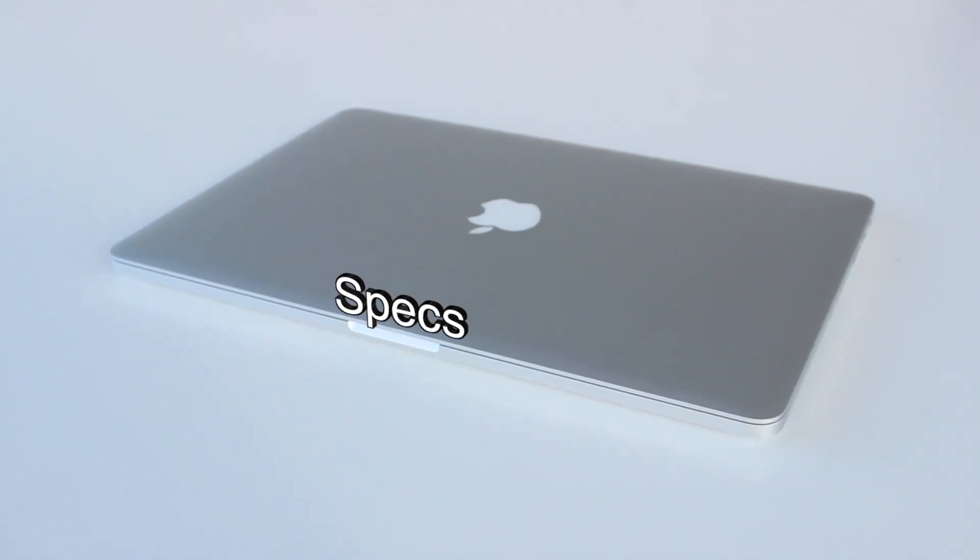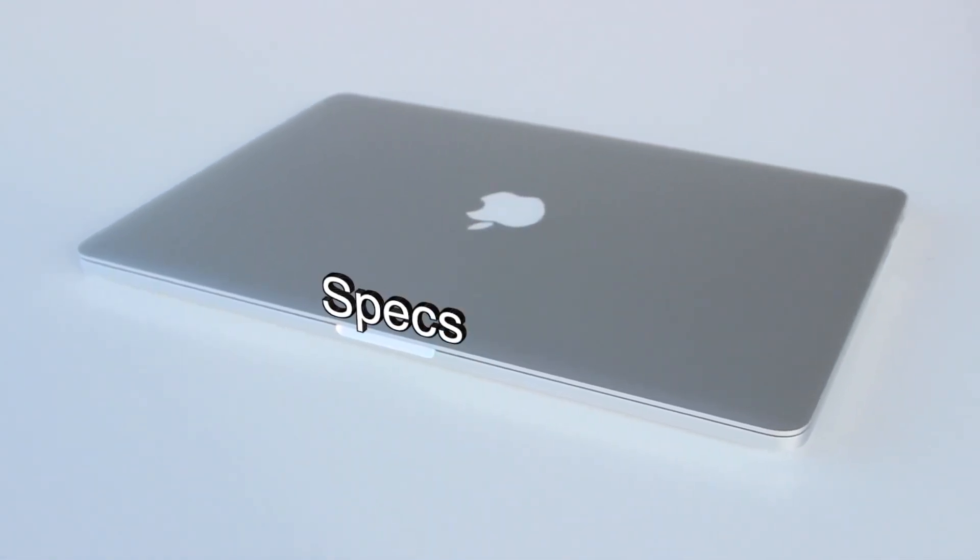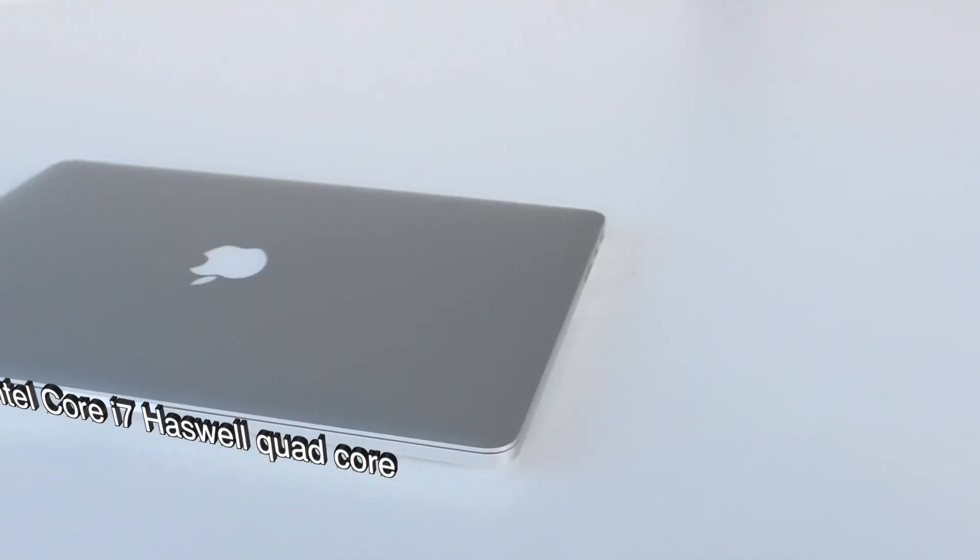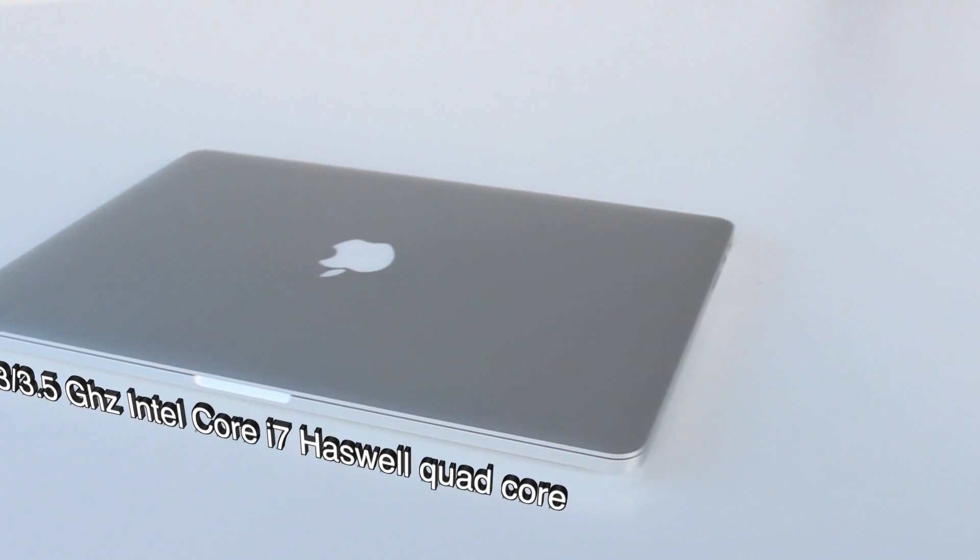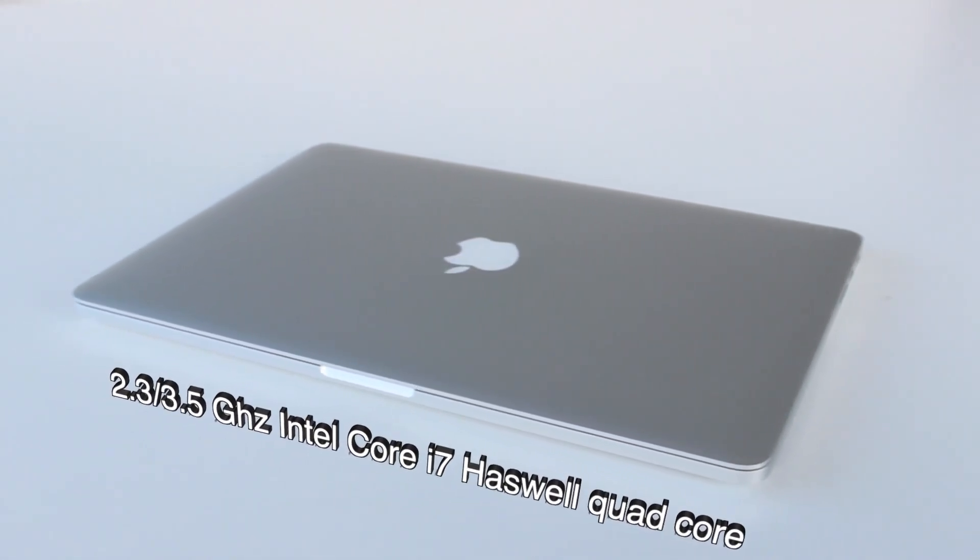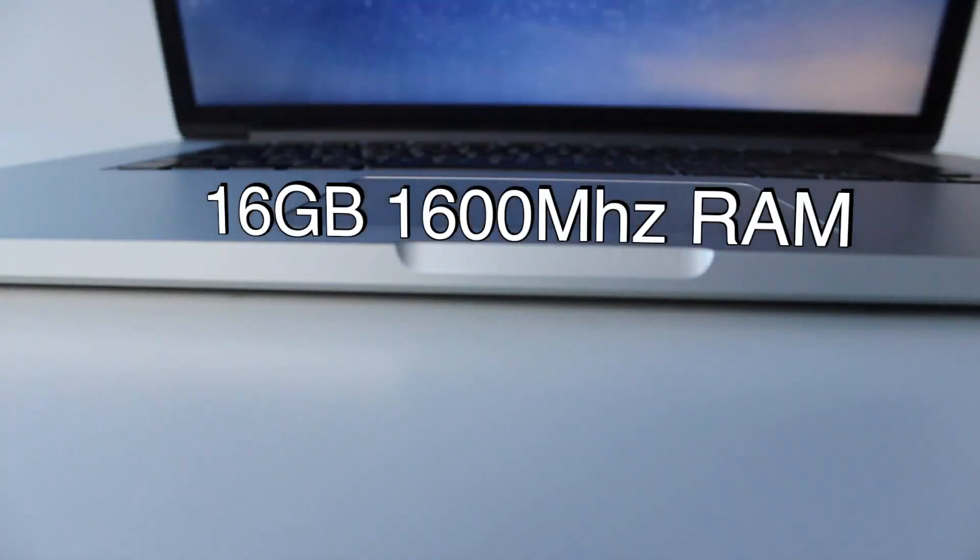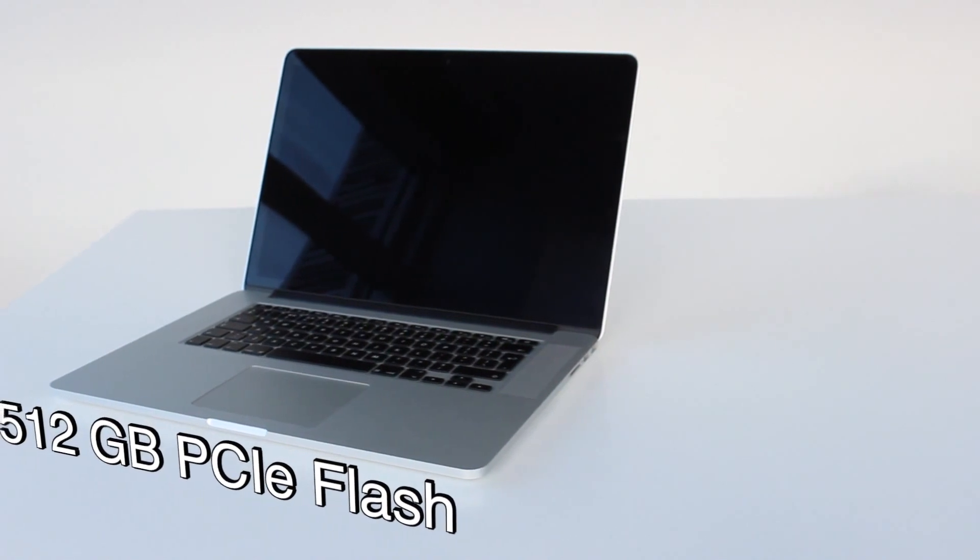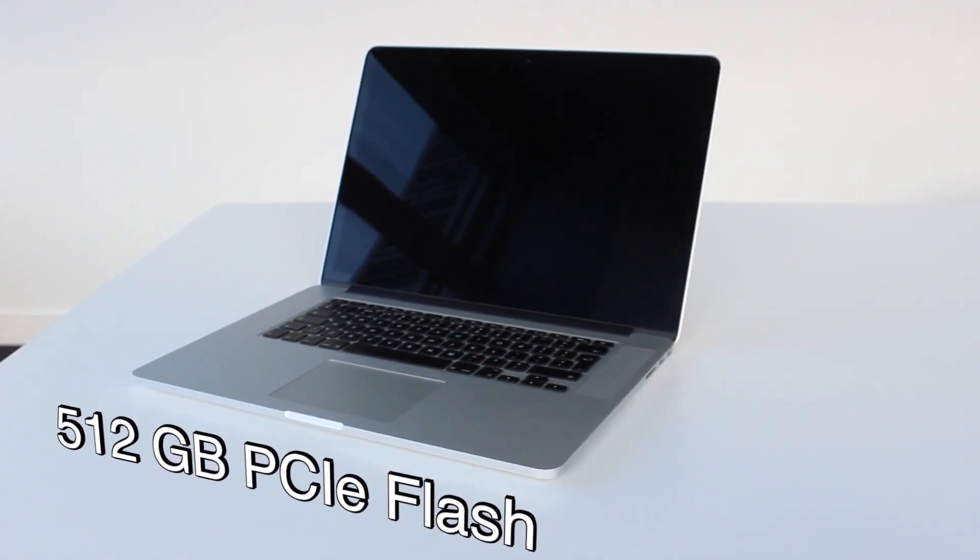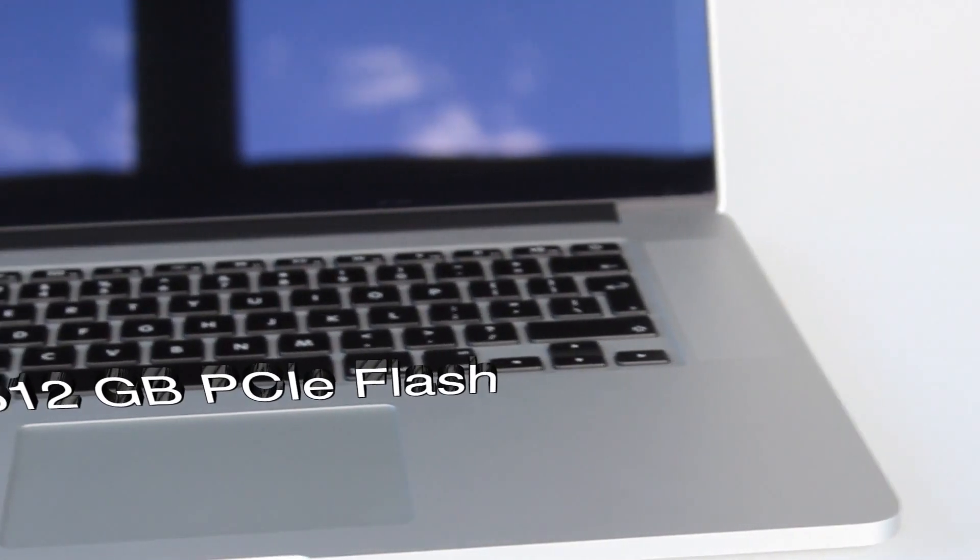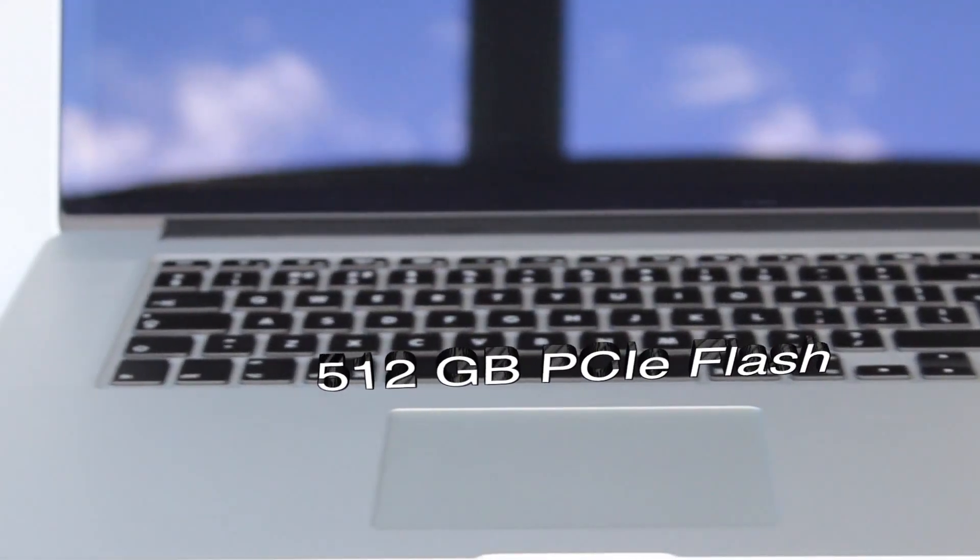Taking a closer look at the specs of my machine. This one comes with a Core i7, Intel Core i7 Haswell quad-core CPU, 2.3 GHz with turbo boost of up to 3.5 GHz. That's a beast of a CPU. It also comes with 16 GB of 1600 MHz memory, and 512 GB of PCIe Flash, the fastest storage on the market as of November 2013.